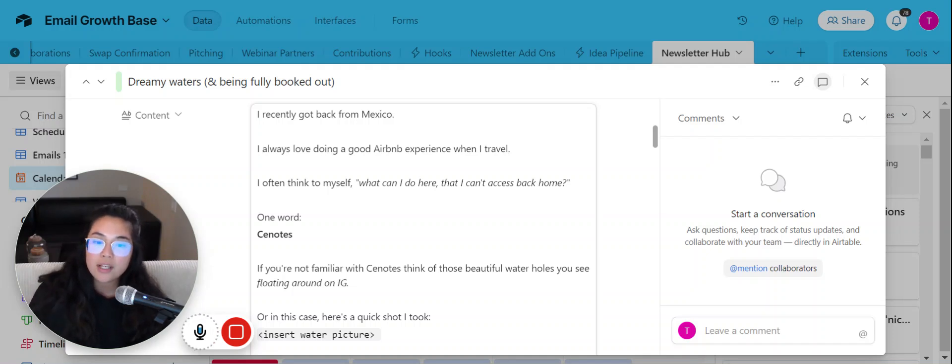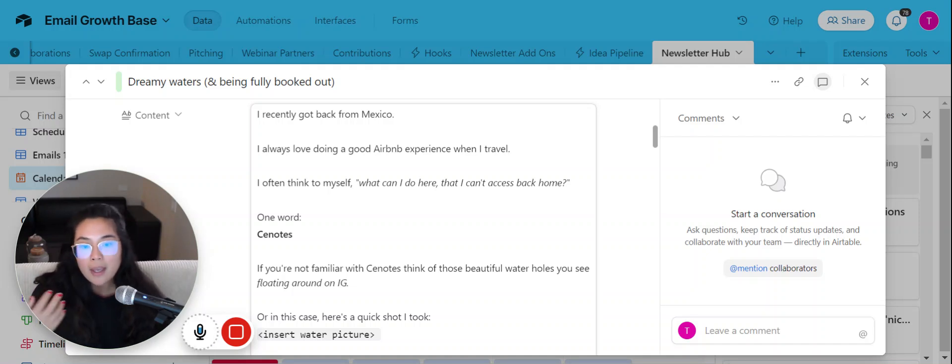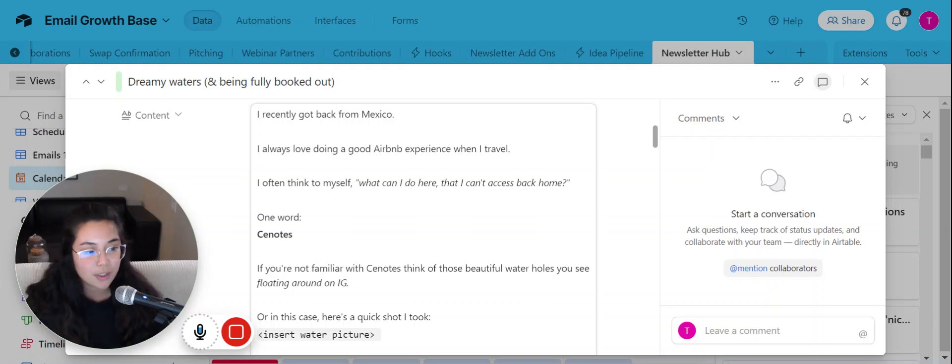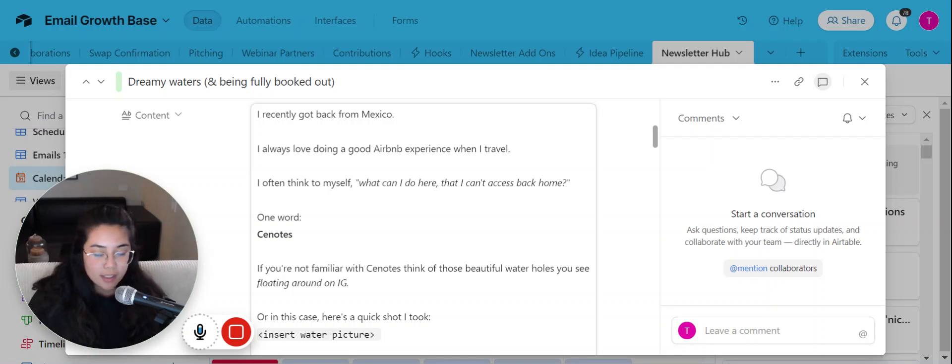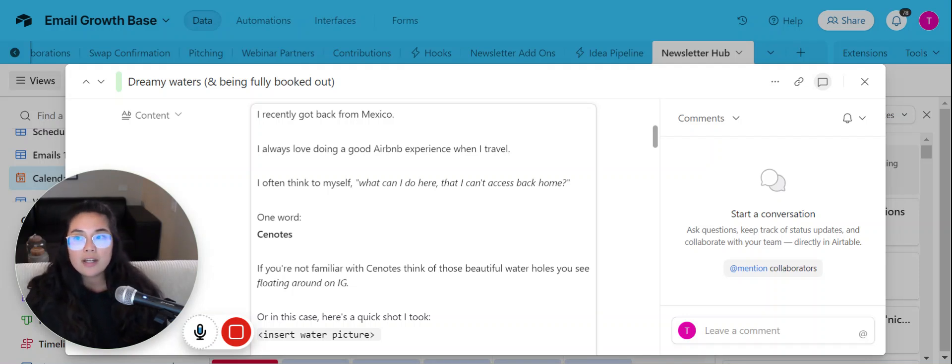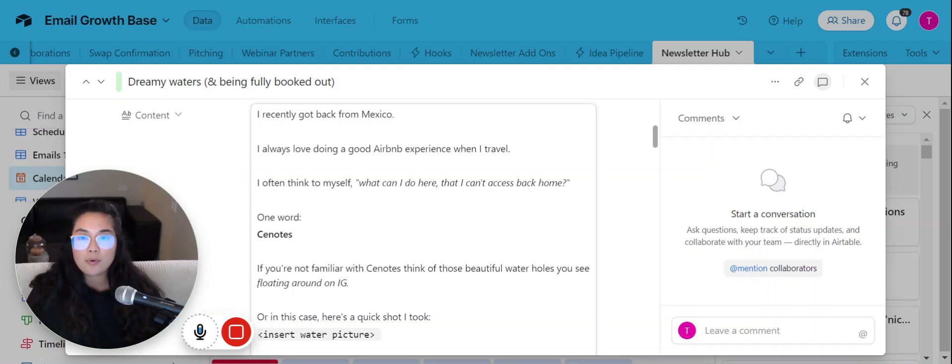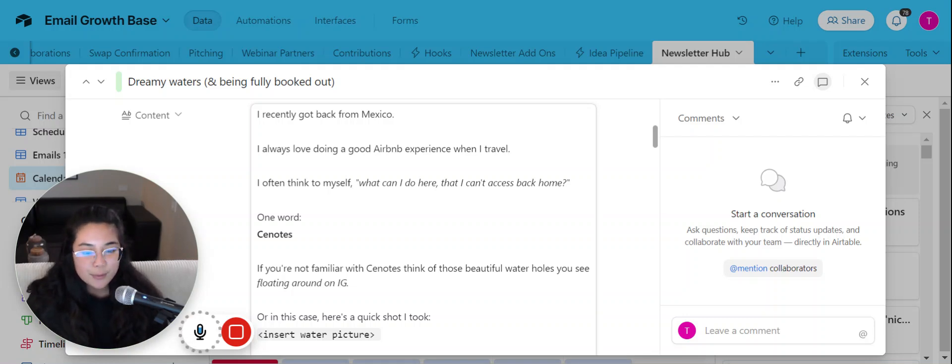And whenever I travel, I love doing a good Airbnb experience because not only does it support the local economy, but it's really great to hang out with the local and do something that maybe I necessarily wouldn't have normally done. And one of the reasons why I like Airbnb experiences as well is because it tends to be less touristy and more that local feeling. So I'm all about feeling local.